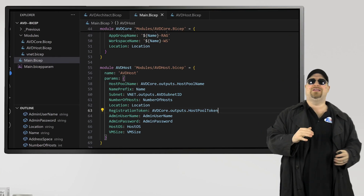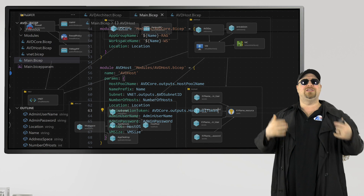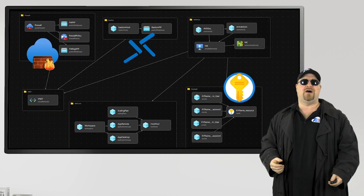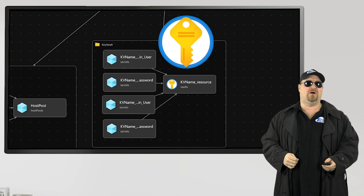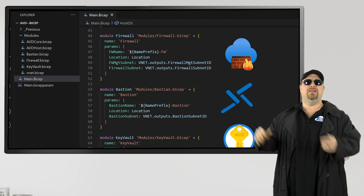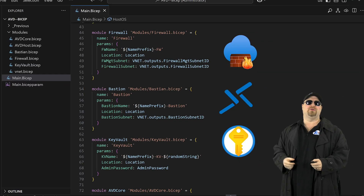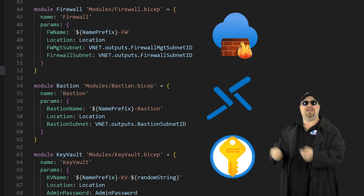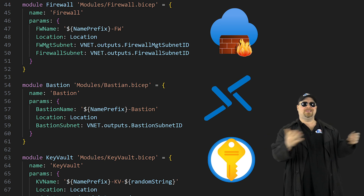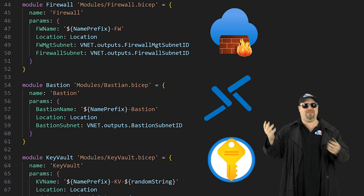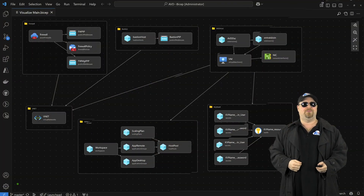With modules, you can layer absolutely anything that you need. In this solution, I've added other Bicep files for Azure Bastion, Firewall, and Key Vault, and in the main Bicep deployment file, here are the particular modules for them. That's how modules can help cloud engineers take a single template and turn it into a complete, scalable solution.